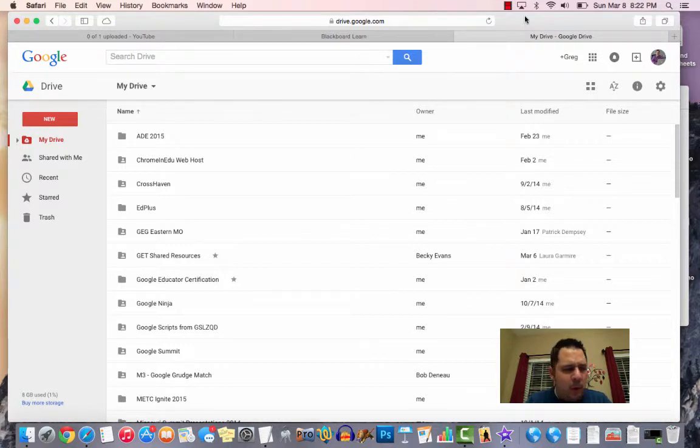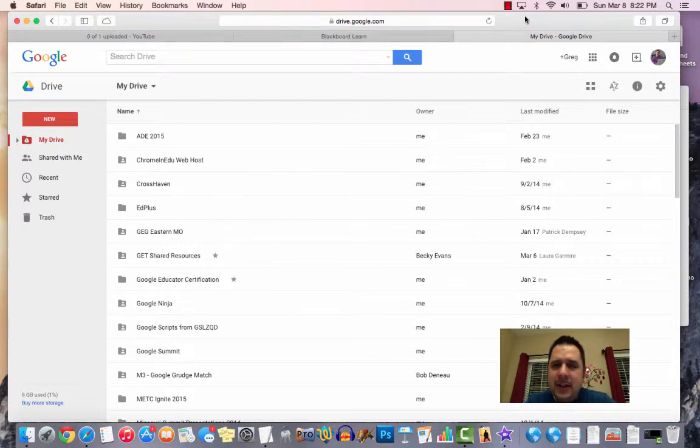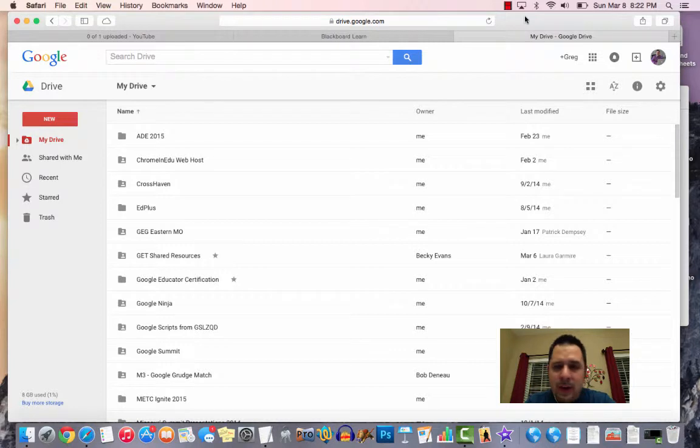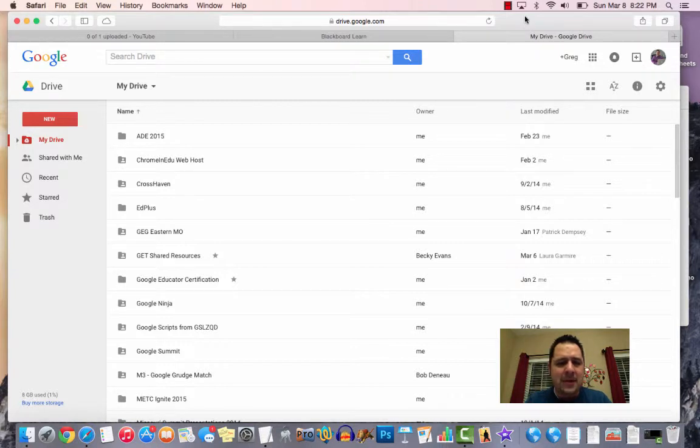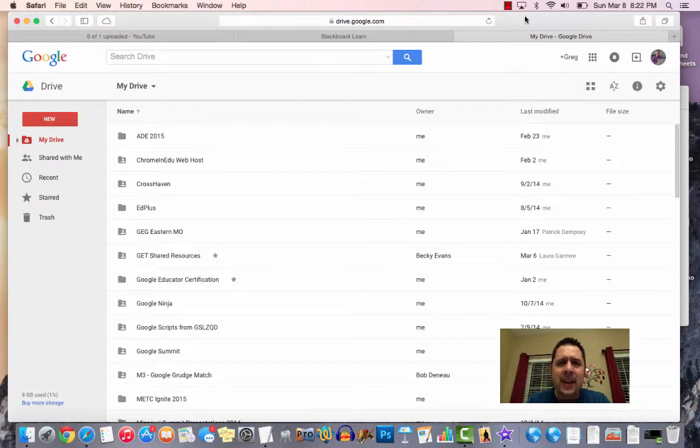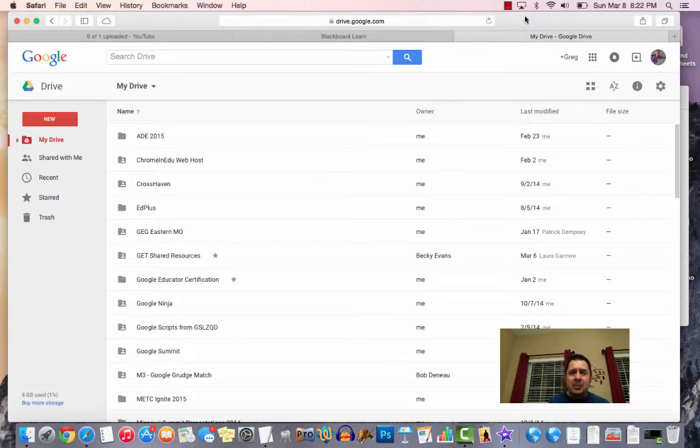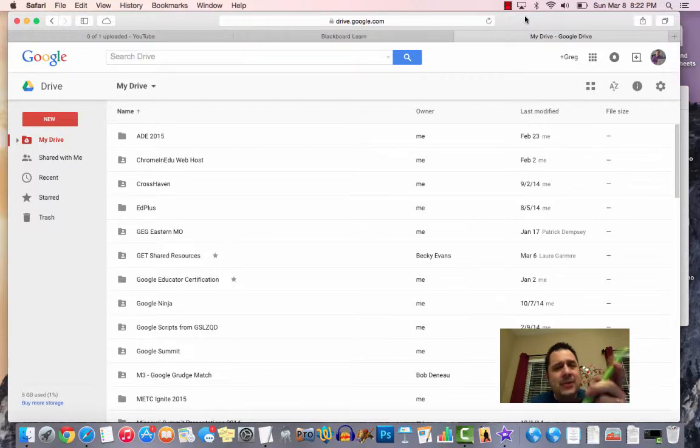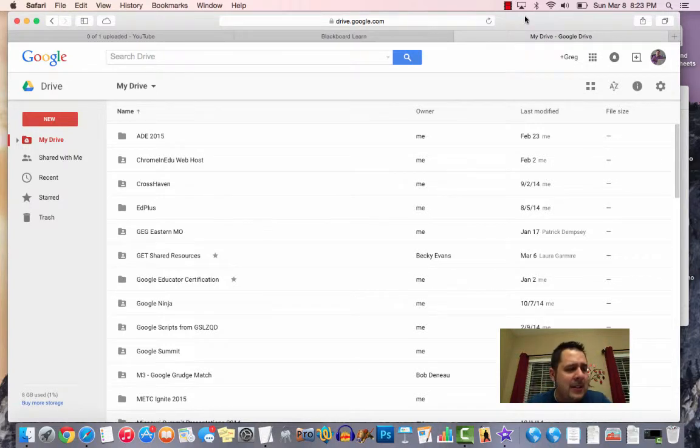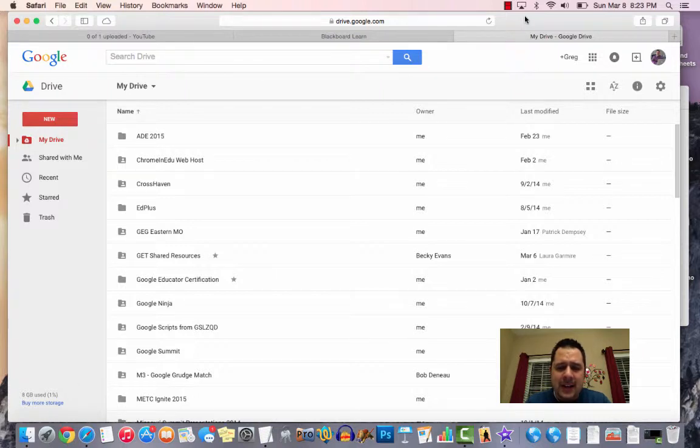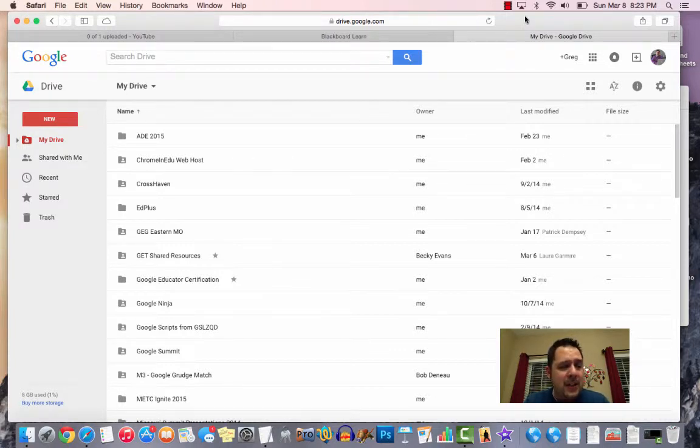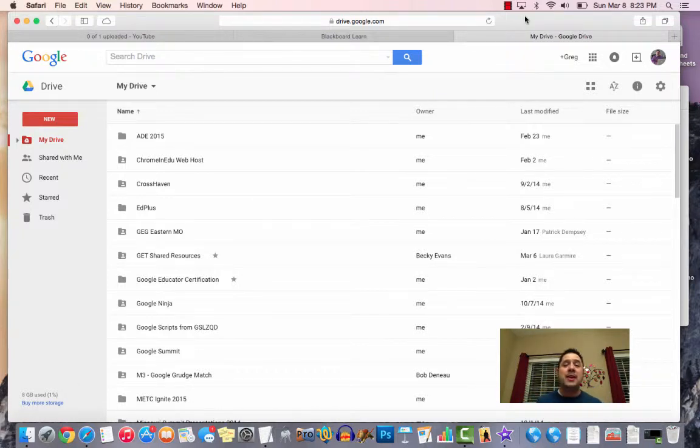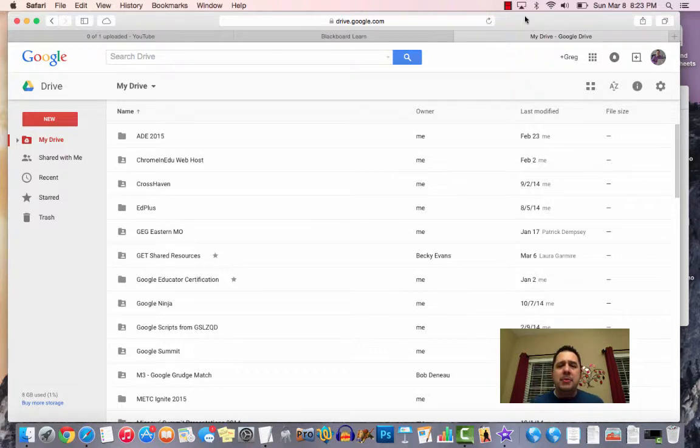As we take a look at ISTE Standard 3, Modeling Digital Age Work and Learning, this idea is that the web is what we make of it. The web is very robust. The cool thing with the web is most of us, even our students, have access to it, whether at home on their computer or just reaching into their pocket and pulling out their cell phone. Using the web to design learning experiences that inspire creativity and learning for our students, having students create on a daily basis.